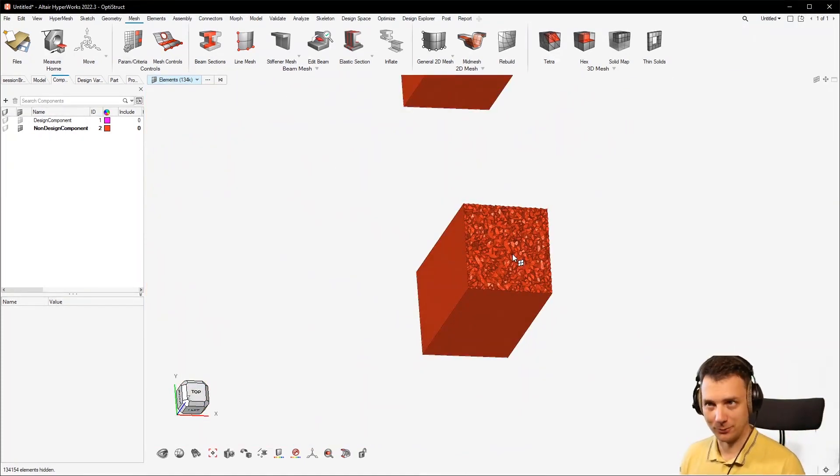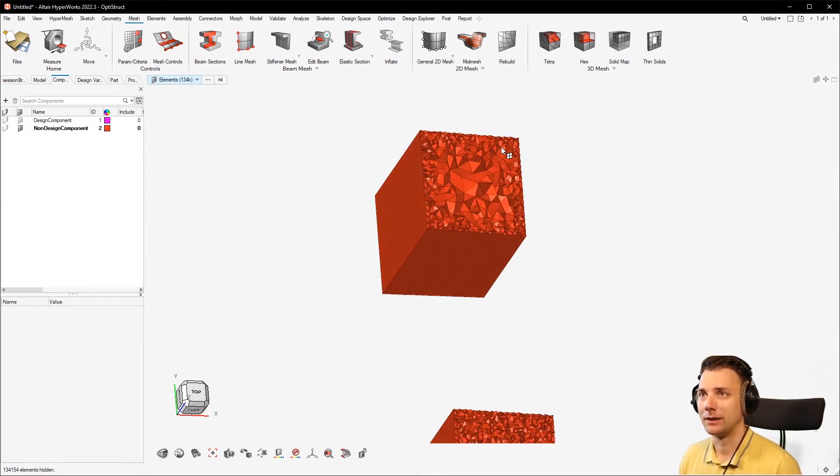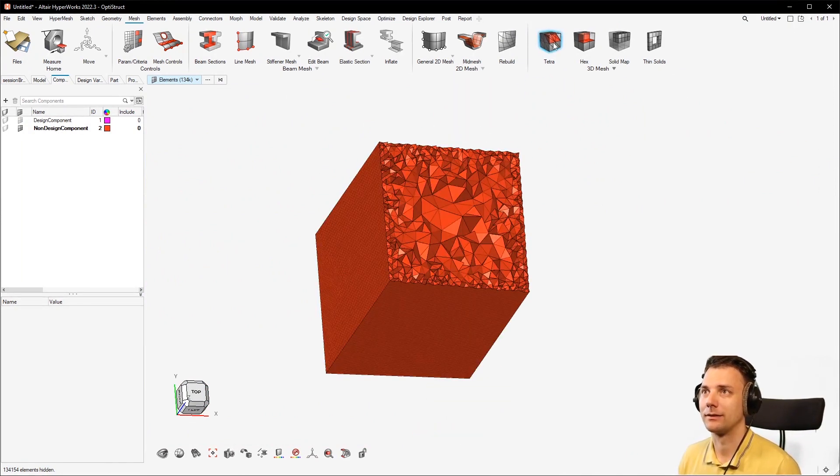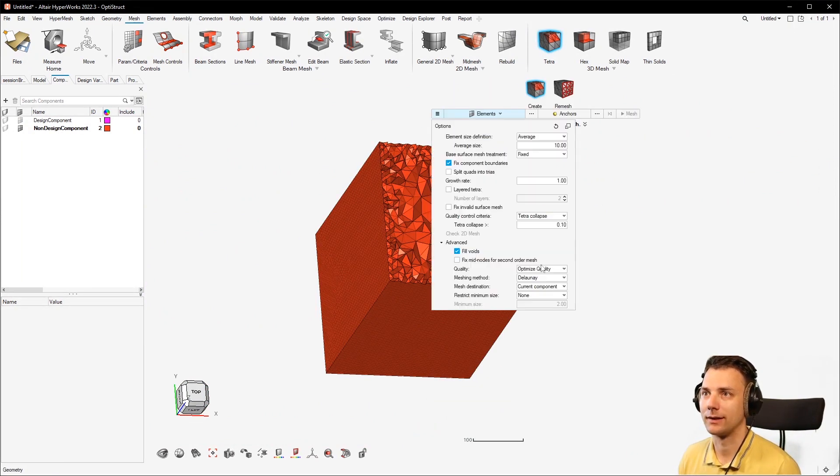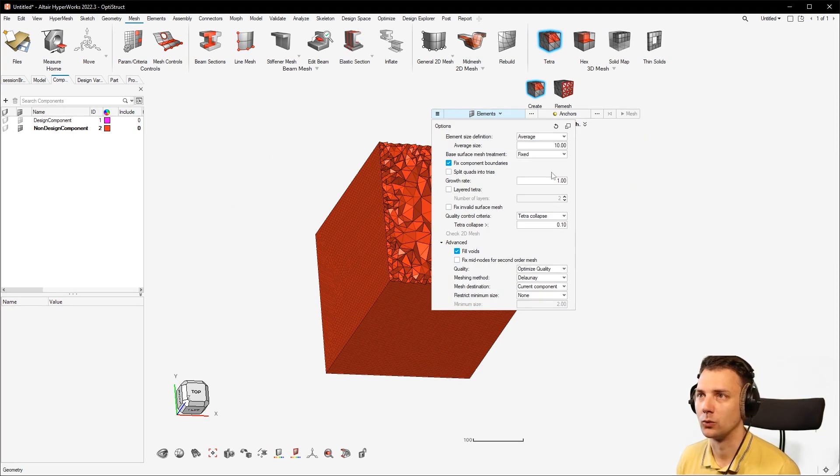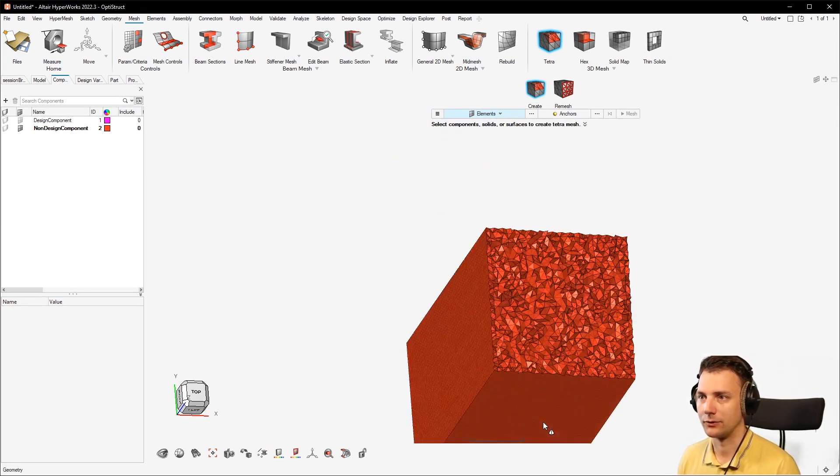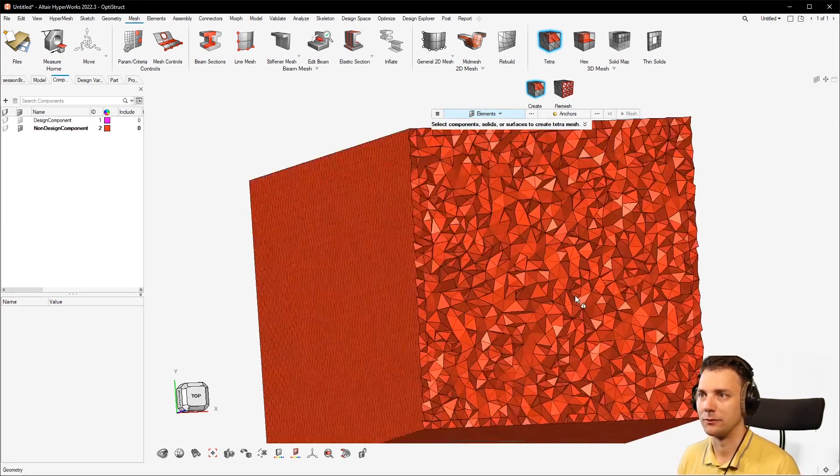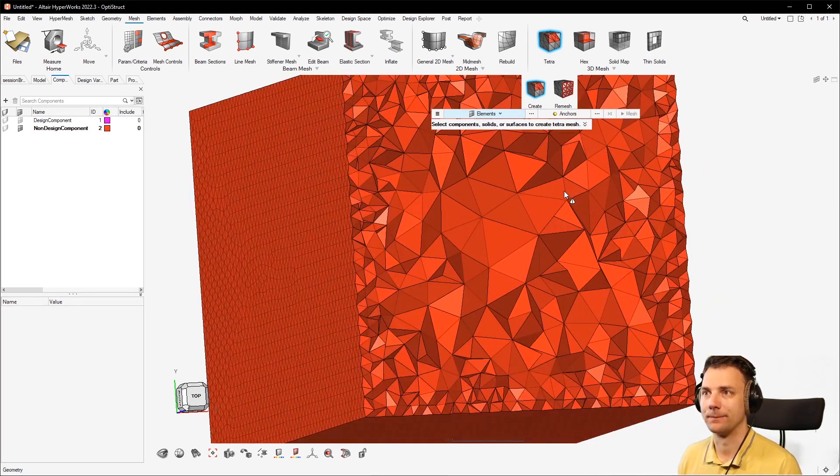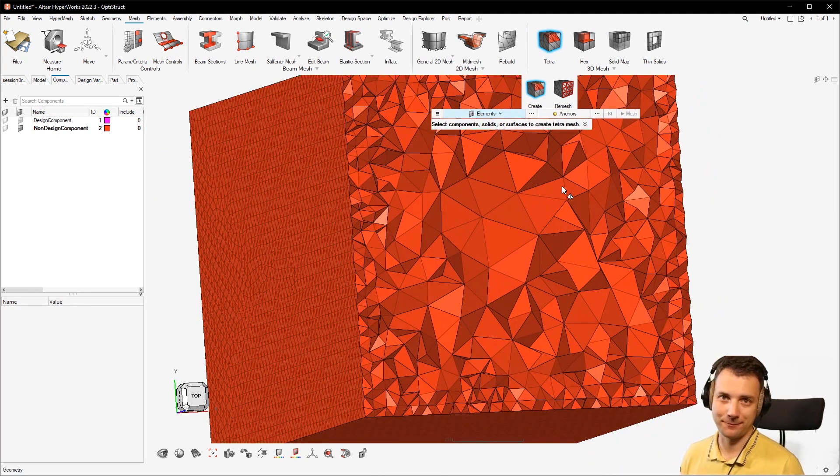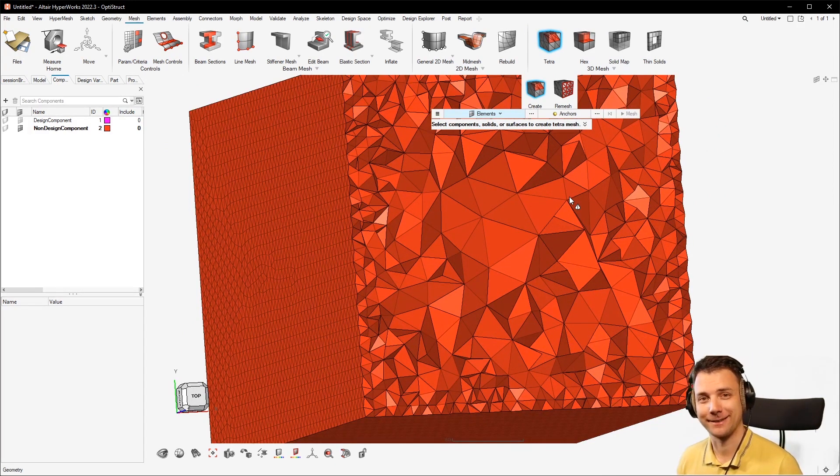So for topology optimization, if you use a Tet Mesh, please, please, please go to the Tet Mesh and set this option to 1.0, because then you can see the structures here will be far better than they are here. All right, that's all for today. Thanks guys, and have a good one.